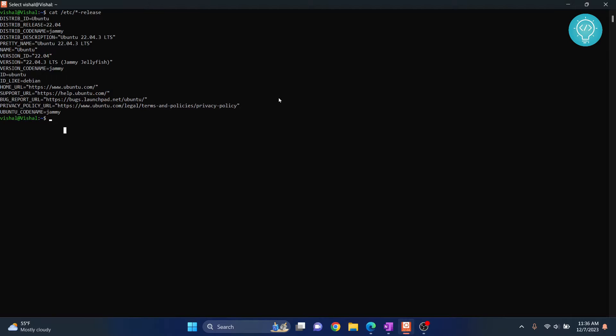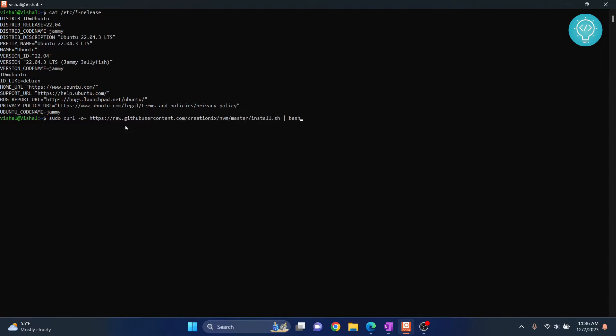So, we will first install nvm and then install Node using nvm. Type sudo and then this command. I'll have this in the description below. You can copy it from there. This will install nvm for you.